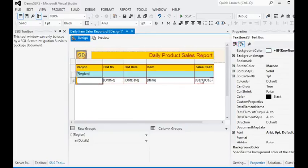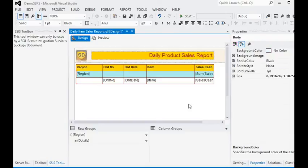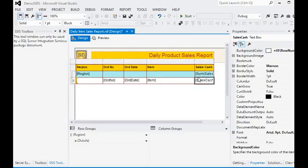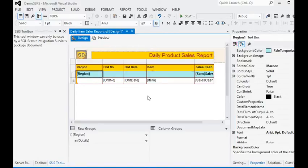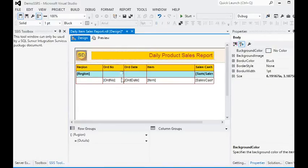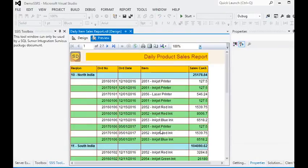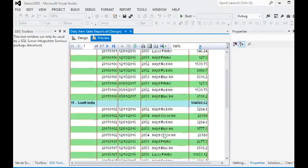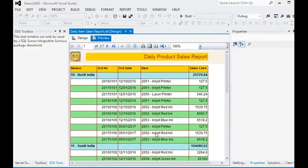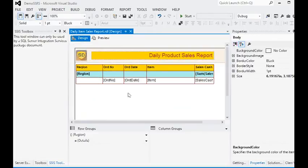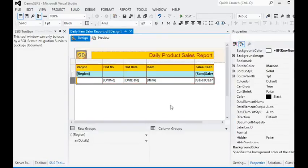Using the sales term I am giving a bold look to the header. Now you can see that we have the alternate row color in our report. This is the first scenario where we are using the built-in feature with an expression in our background color property.